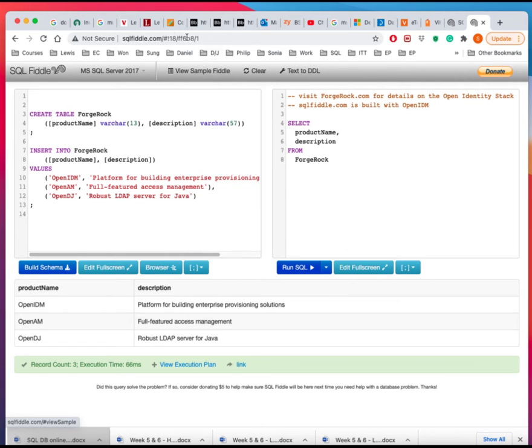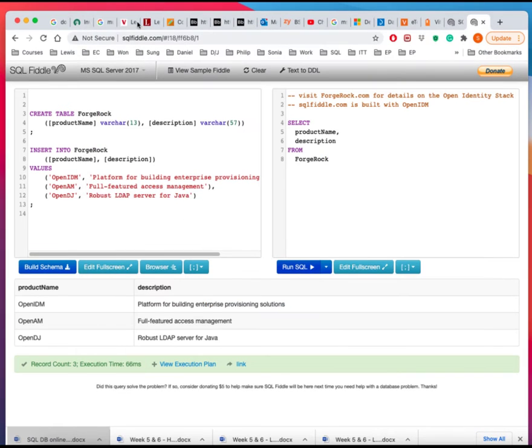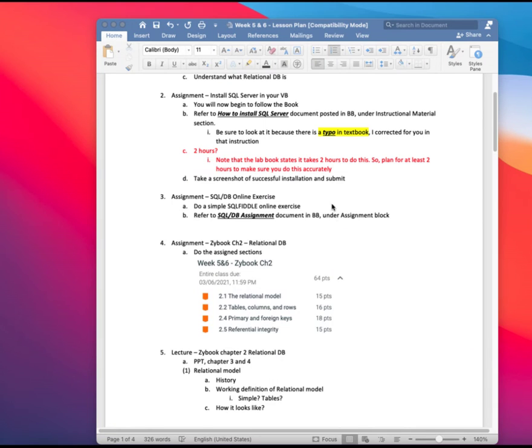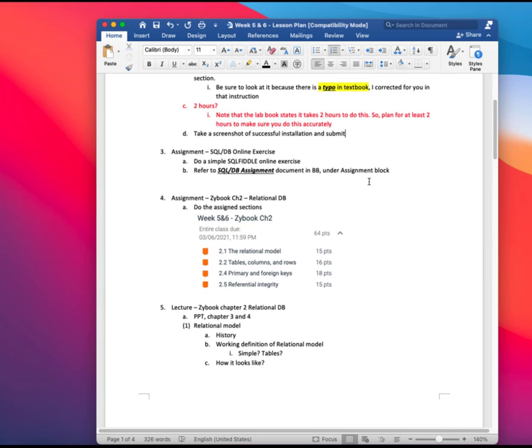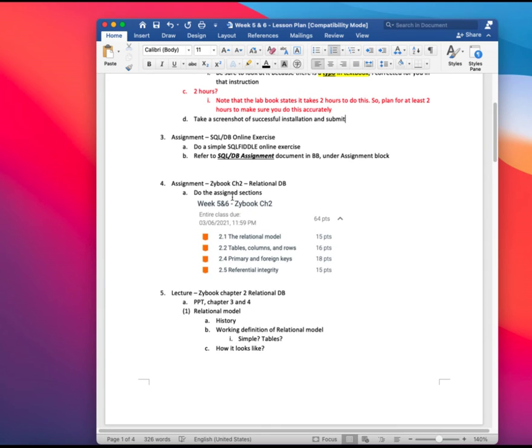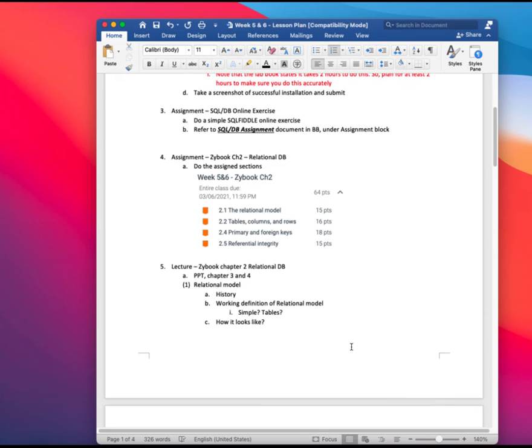So let me go back to the lesson plan. So right here. So that's what that is. And then for the assignment in the Zybook, I'd like you to do the chapter 2 relational database on these four items. And so I will talk about them as I am going to demo this what's in over there.